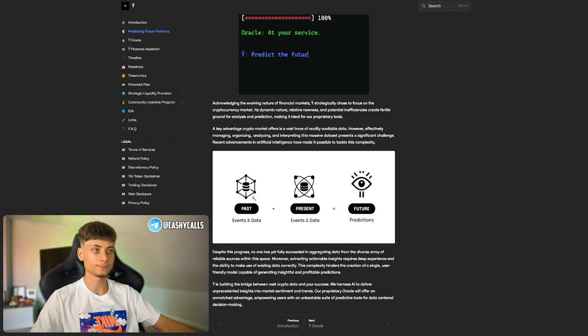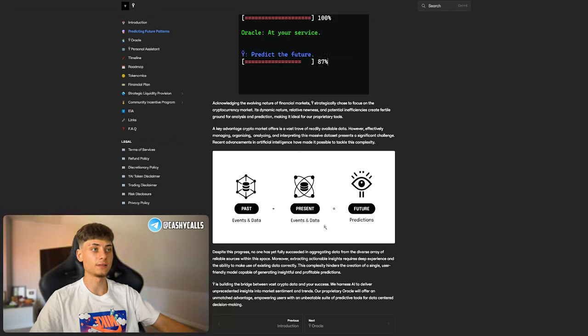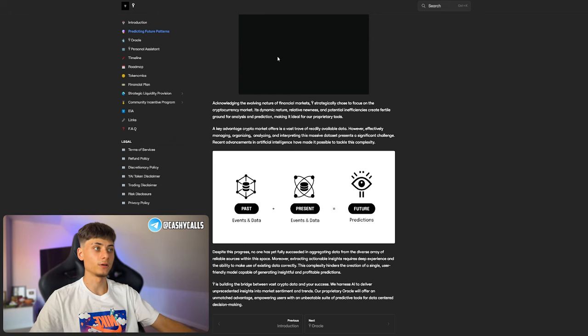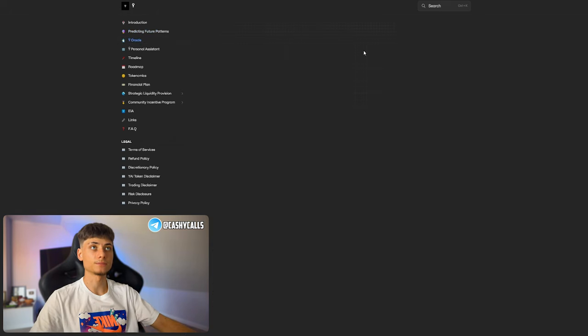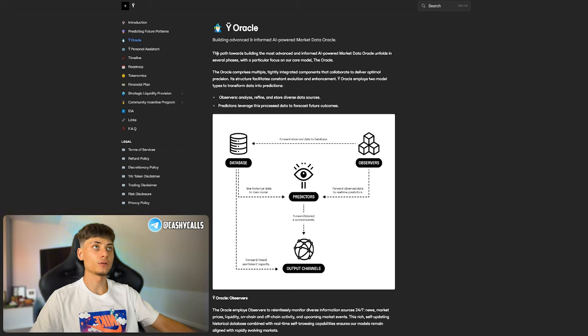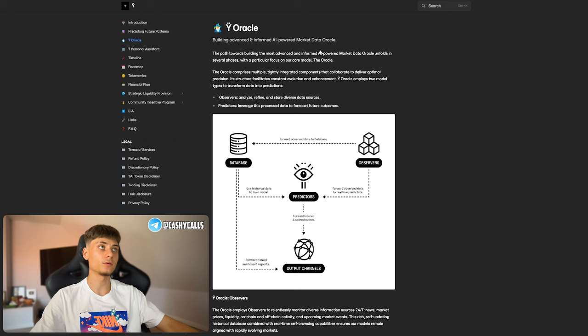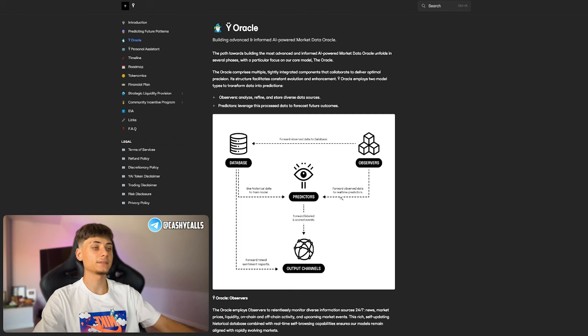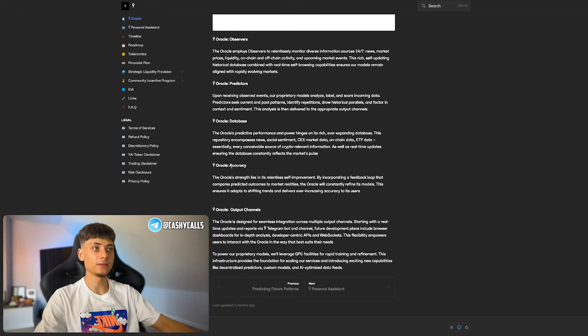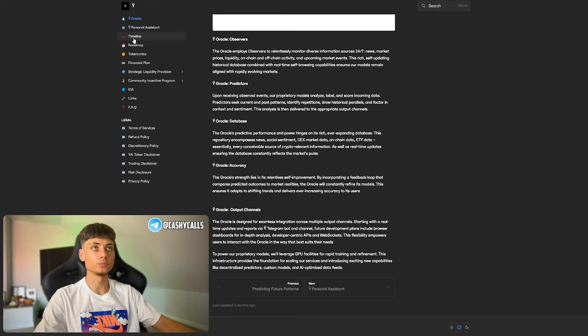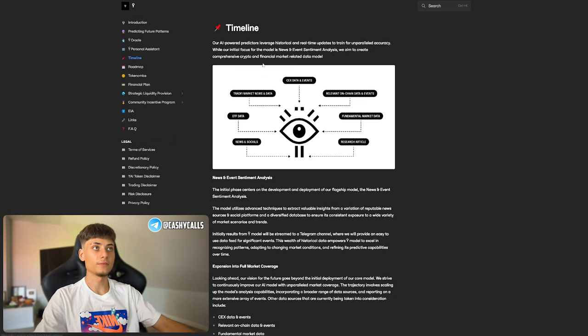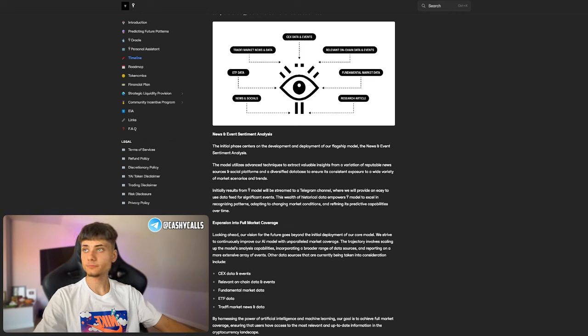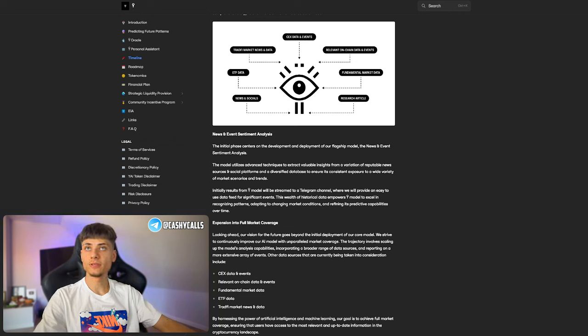Past plus present equals future predictions. Past events and data plus present events and data equals future predictions. They're building an advanced and informed AI-powered market data oracle with observers, predictions, database accuracy, and output channels.